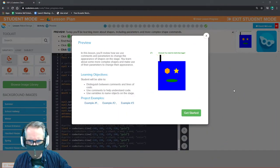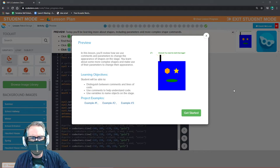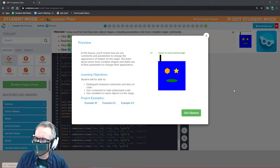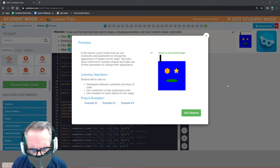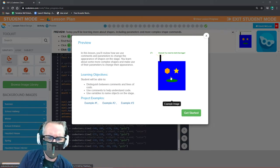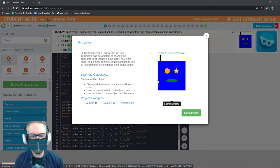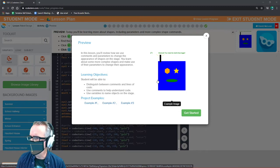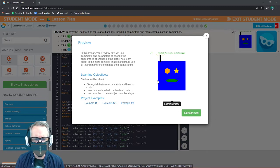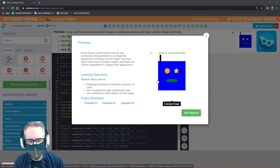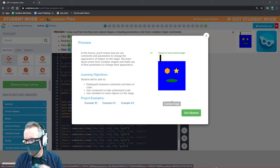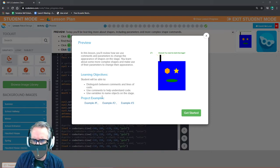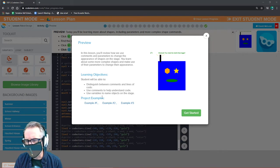Today we're going to do robot design. This is lesson two in our intro to Python and Coasters. We're going to distinguish between comments and lines of code, use comments to help us understand code, and use variables to name objects on the stage. Your end product for this lesson is going to be to reproduce an Alma Thomas painting, or the spirit of an Alma Thomas painting.